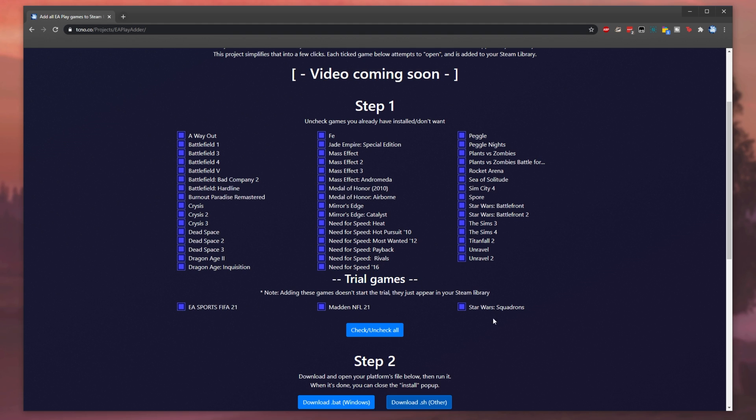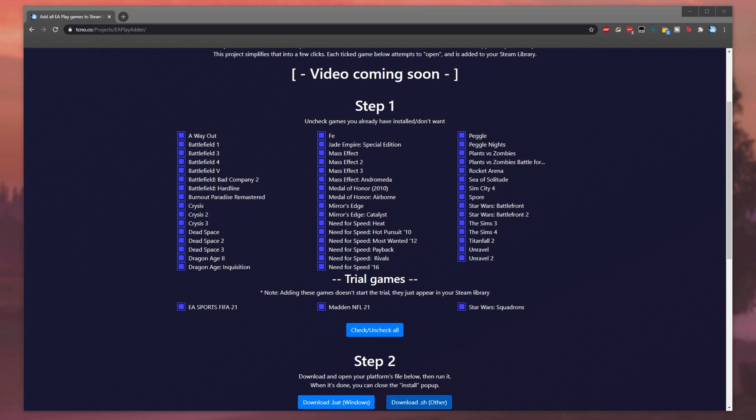These need to be added to your account first before you can start playing them. To do that, you'd click the play now button on the Steam store. Basically, this website over here has a list of all of them and checkboxes next to them.